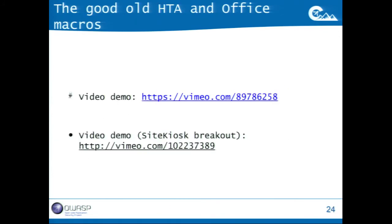All the videos I showed can be found on my Vimeo channel in case you want to watch them again.